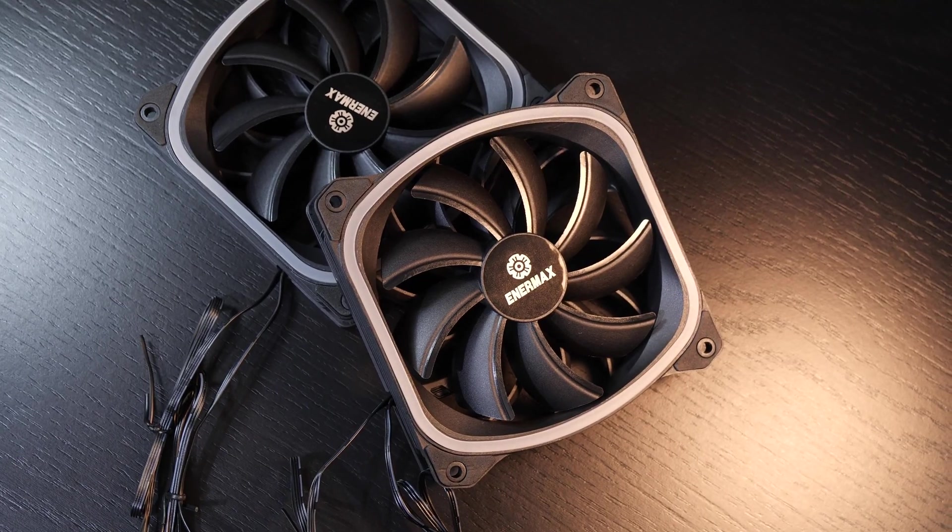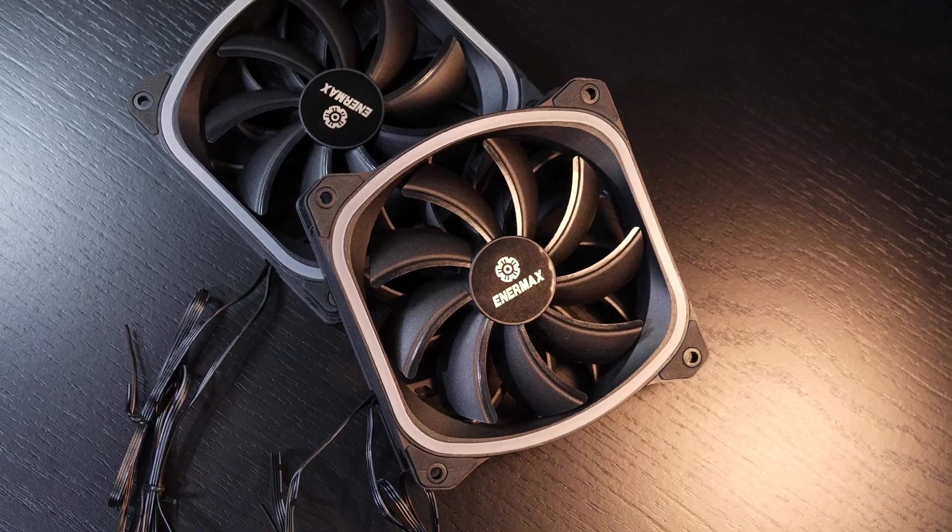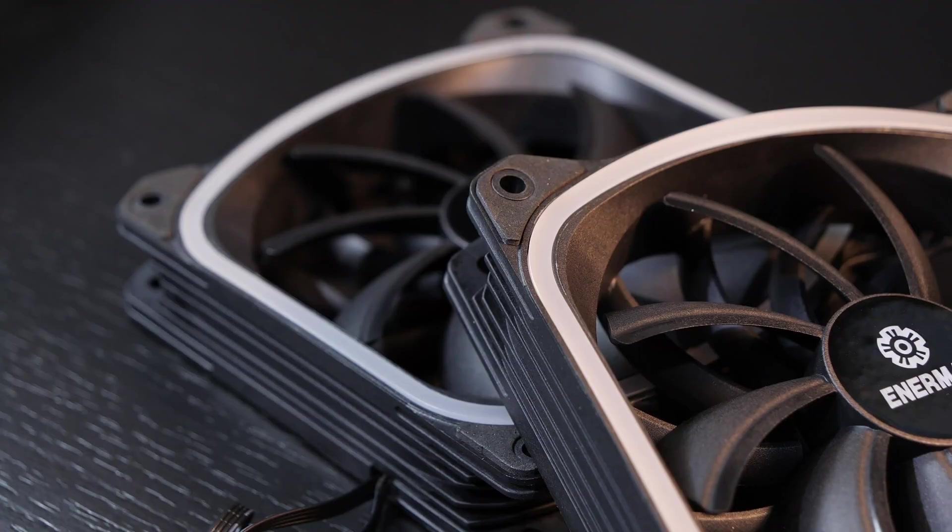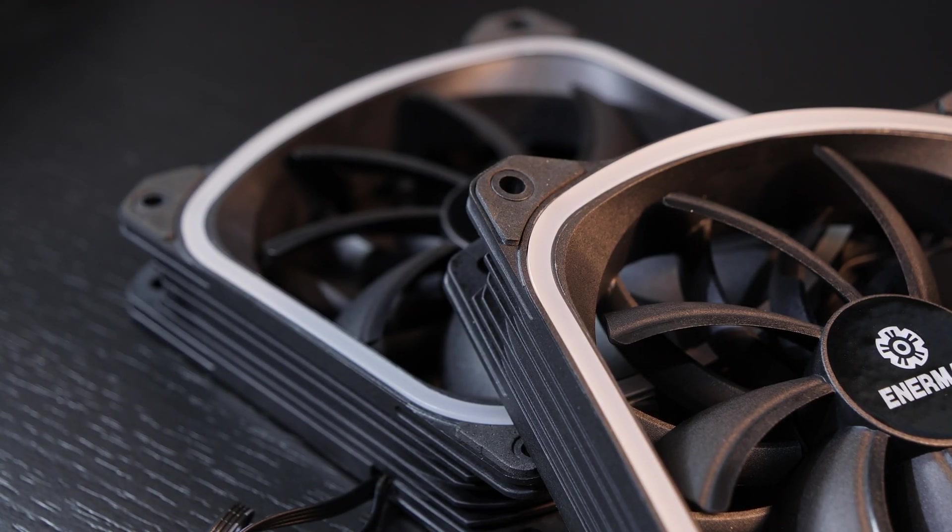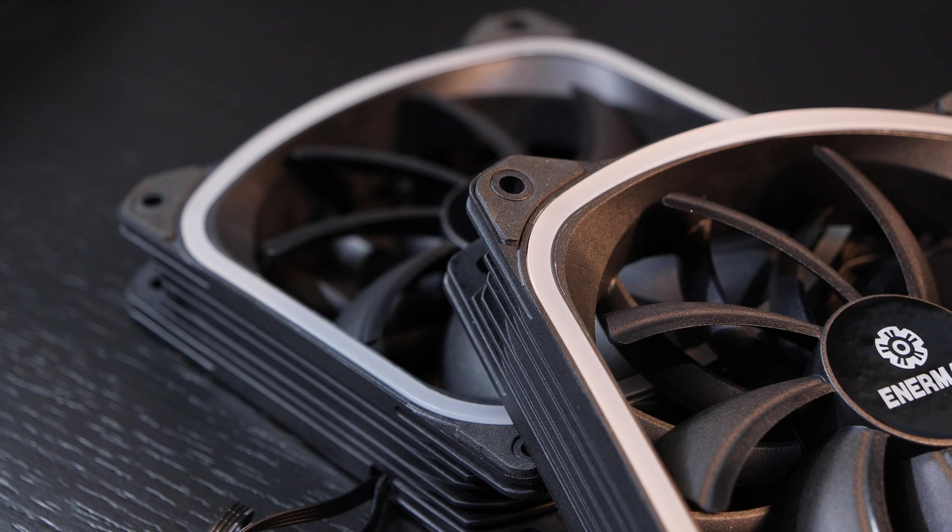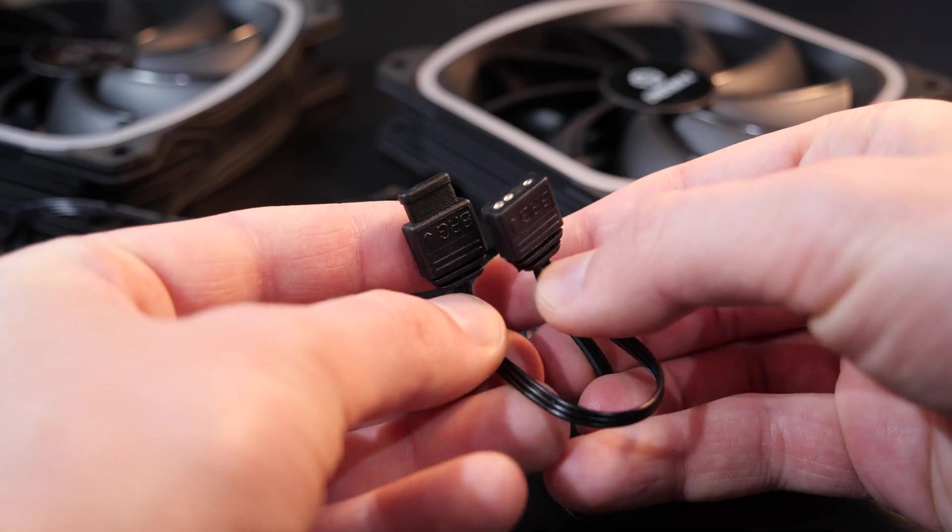The fans seem to be pretty well made, though, even sporting anti-vibration pads. But these don't make the best impression, to me at least.